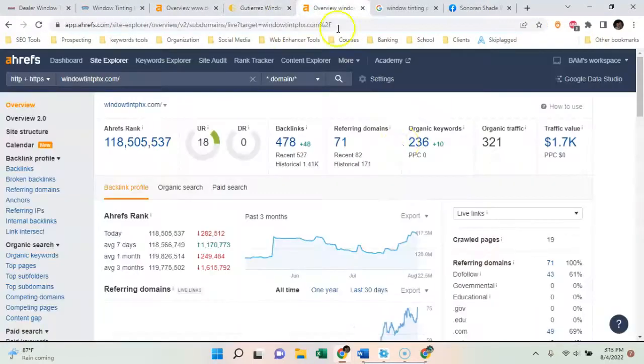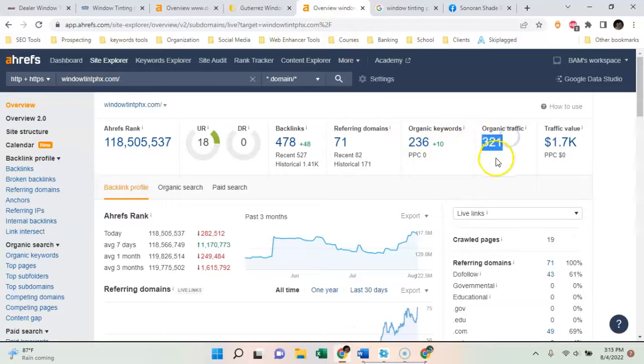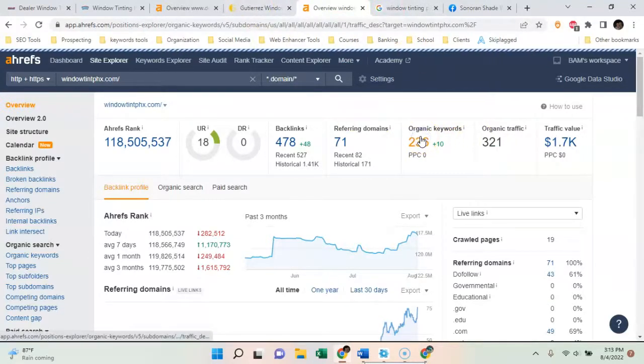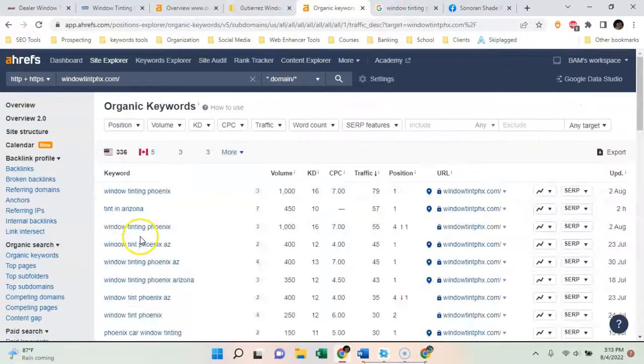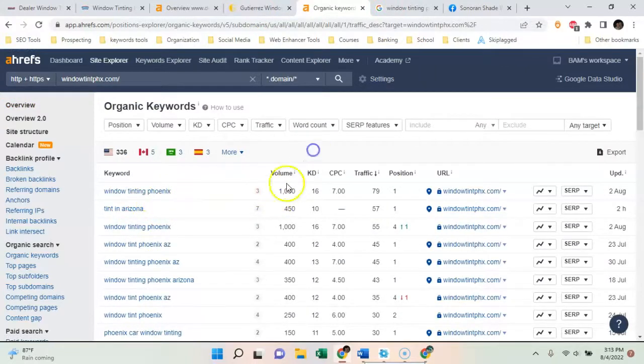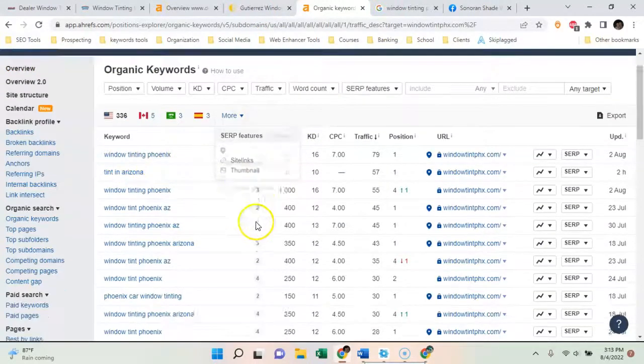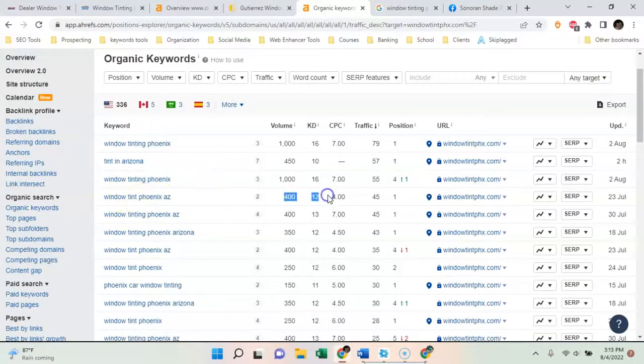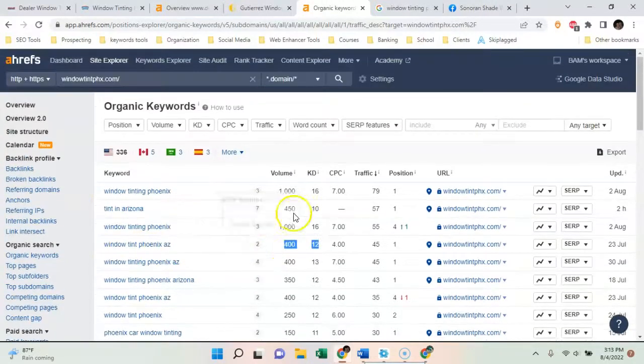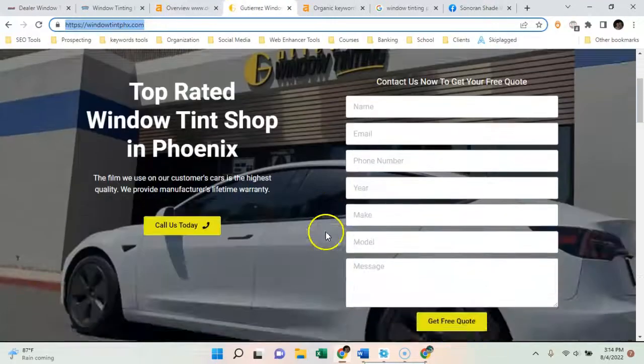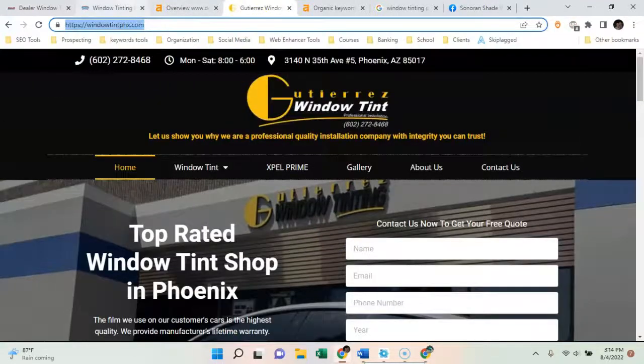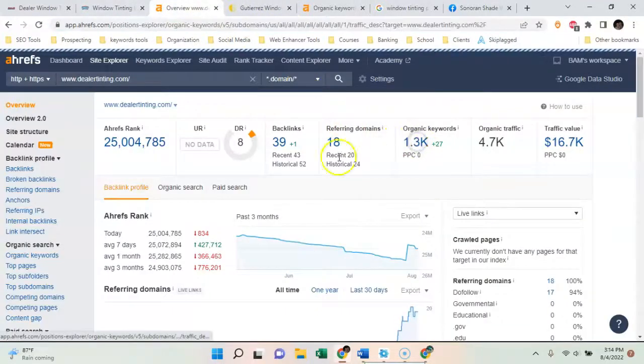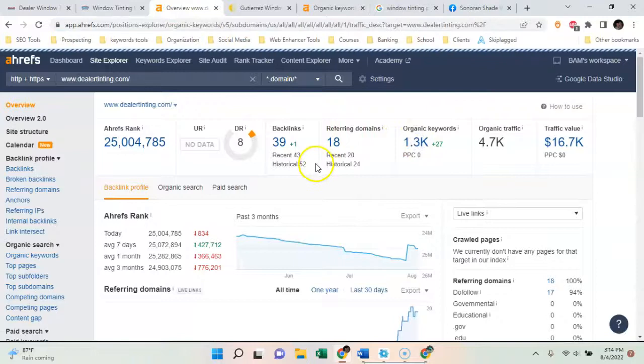Everyone's trying to go after different keywords, but these guys right here, they have a nice website. They're bringing in 320. But if you come look at these keywords, window tinting Phoenix has a thousand searches a month, window tinting Phoenix Arizona 400 searches a month. So these guys right here, they're getting all these searches on their website.